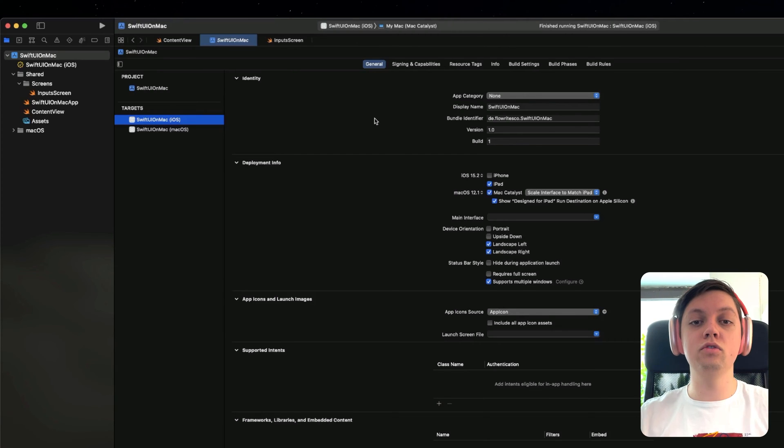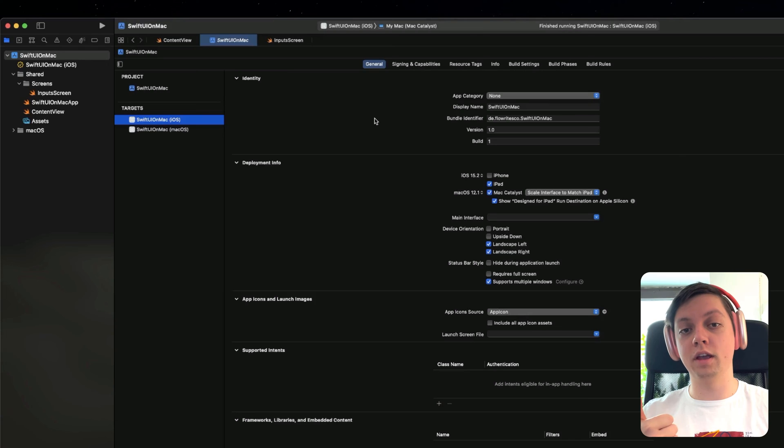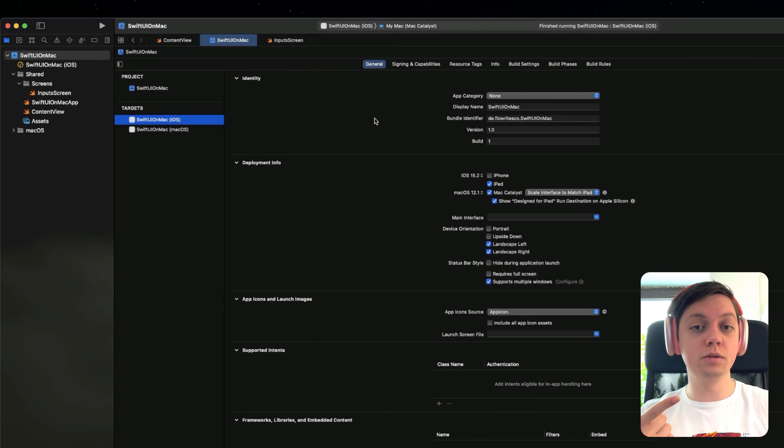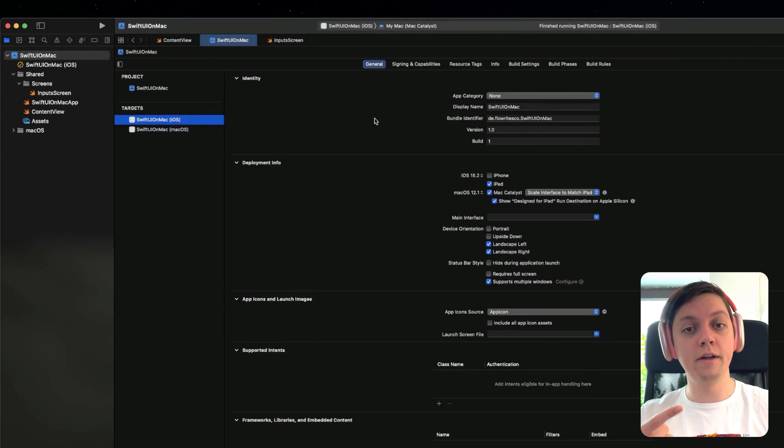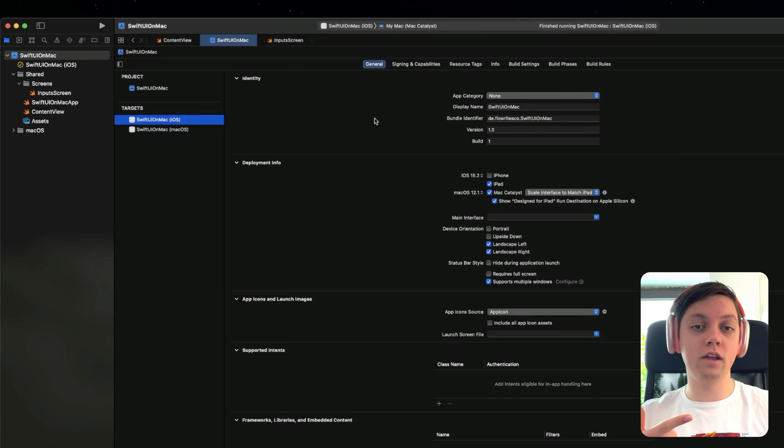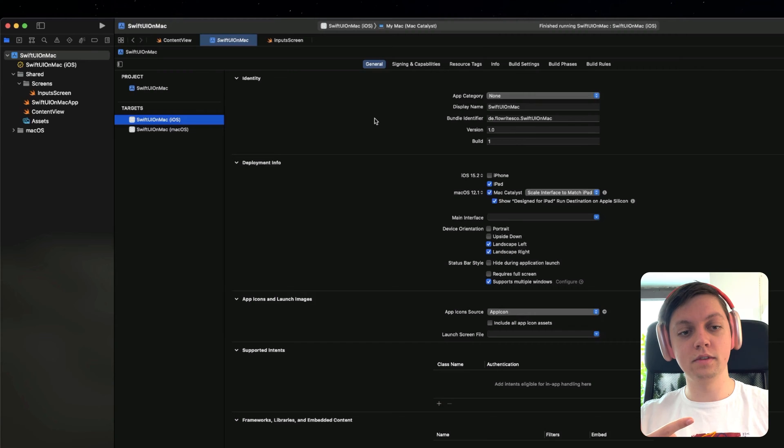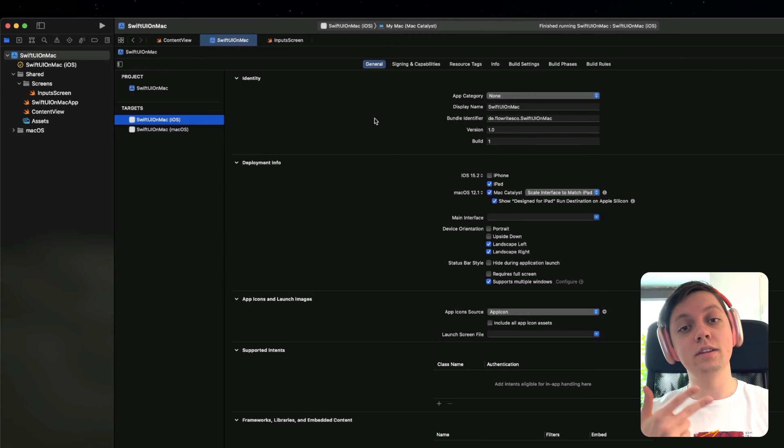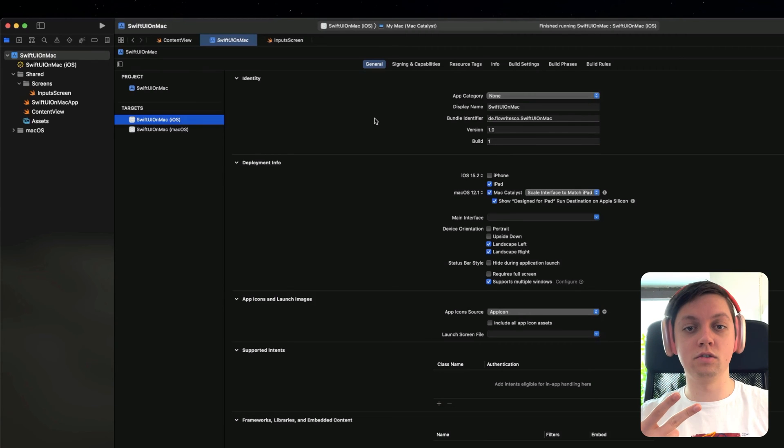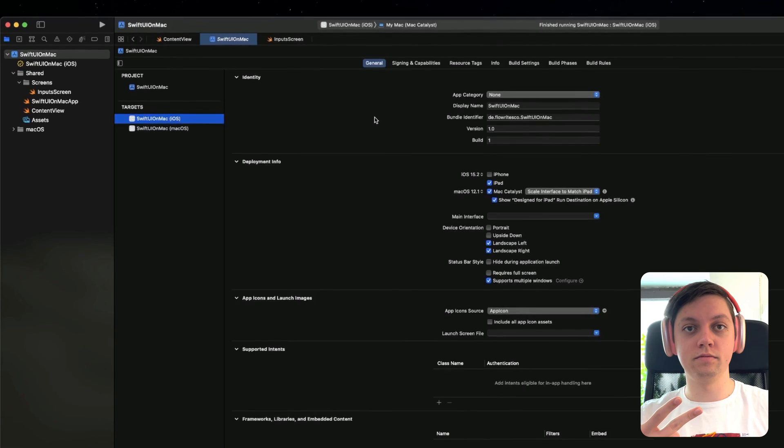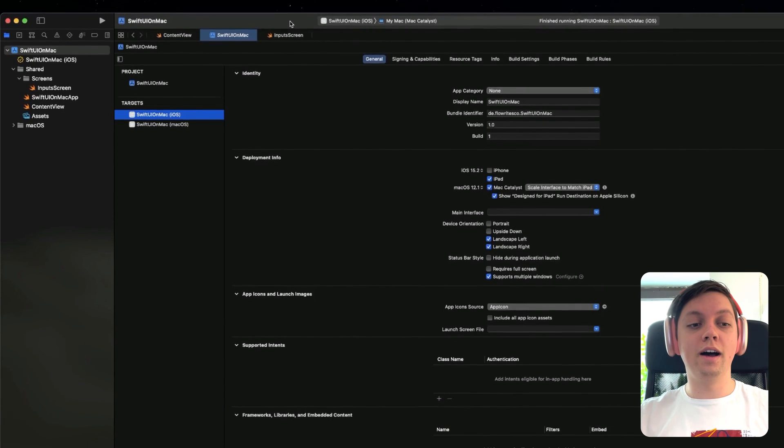So it's important for you to understand the differences between the three approaches. Either you create a standalone Mac app or you create a multi-platform app where you share code between macOS and iOS, but you also have specific files to either of those targets. And then the third approach via the iPad app and Mac Catalyst.